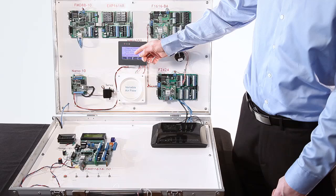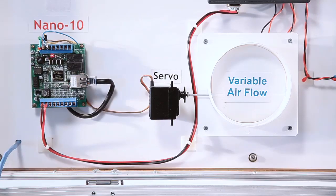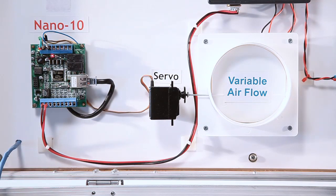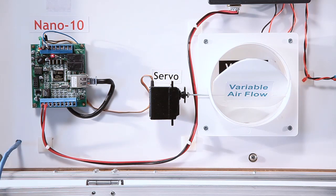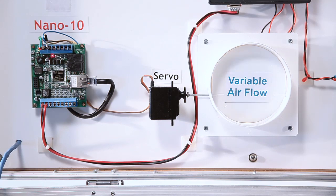Starting off, the MMI6050 will tell the Nano 10 to control this servo, which will control this variable airflow damper, which could be used in a building automation application.